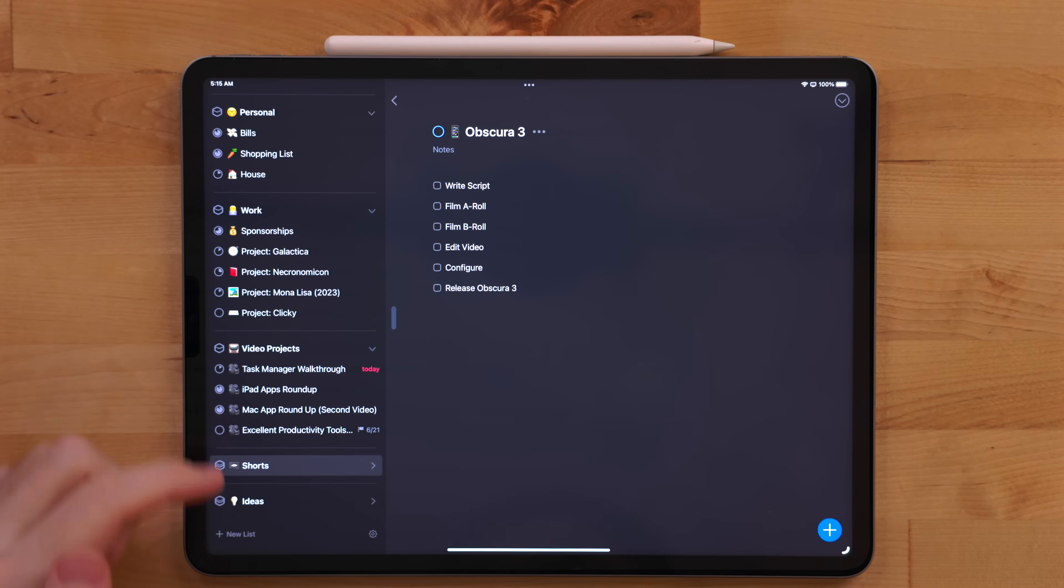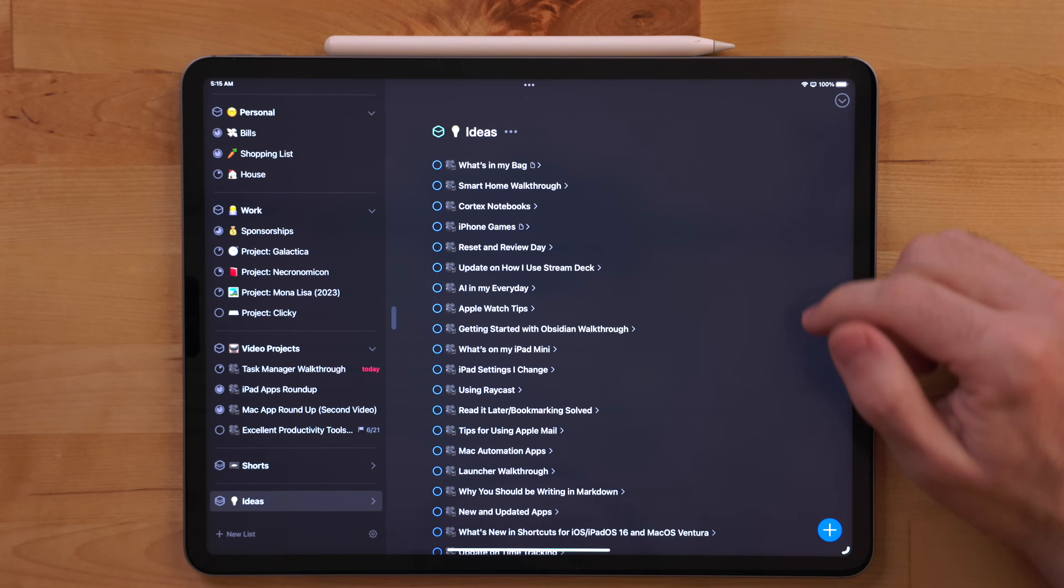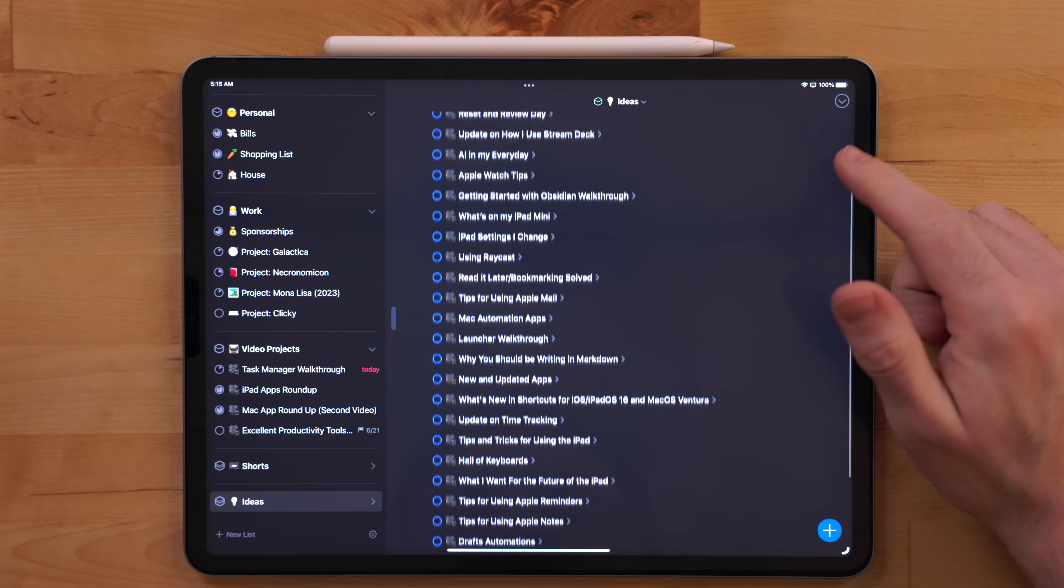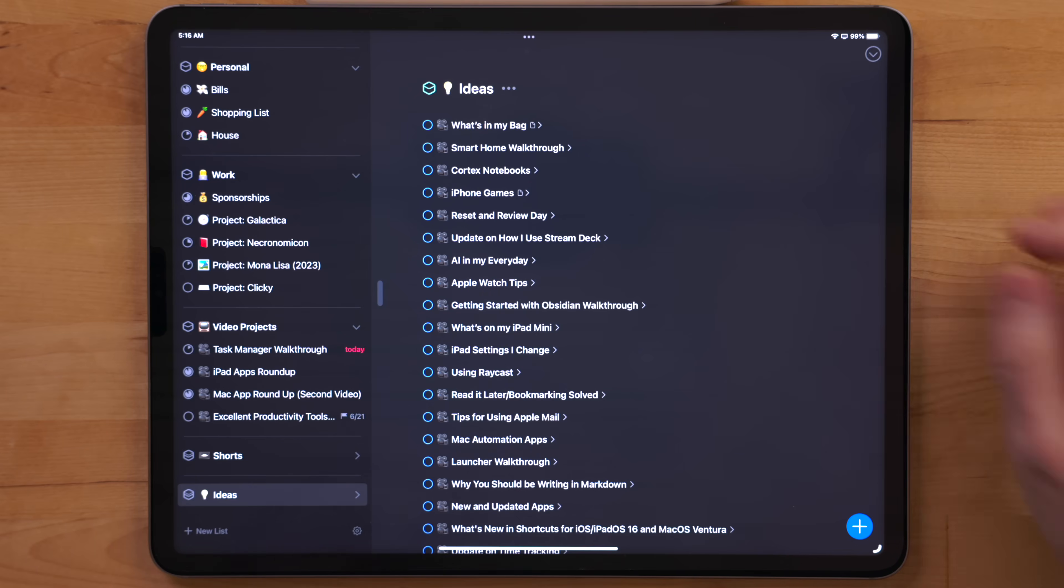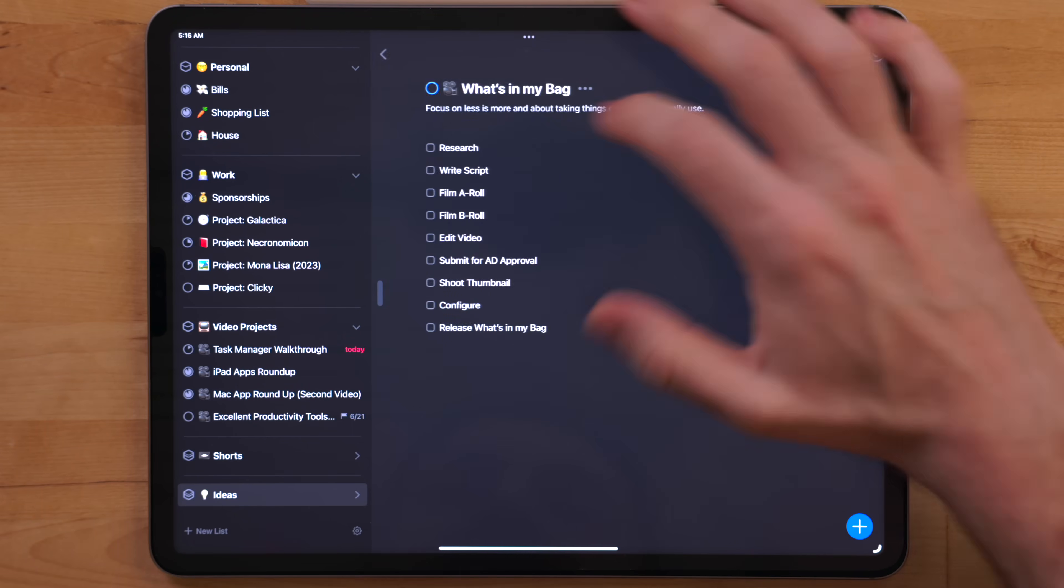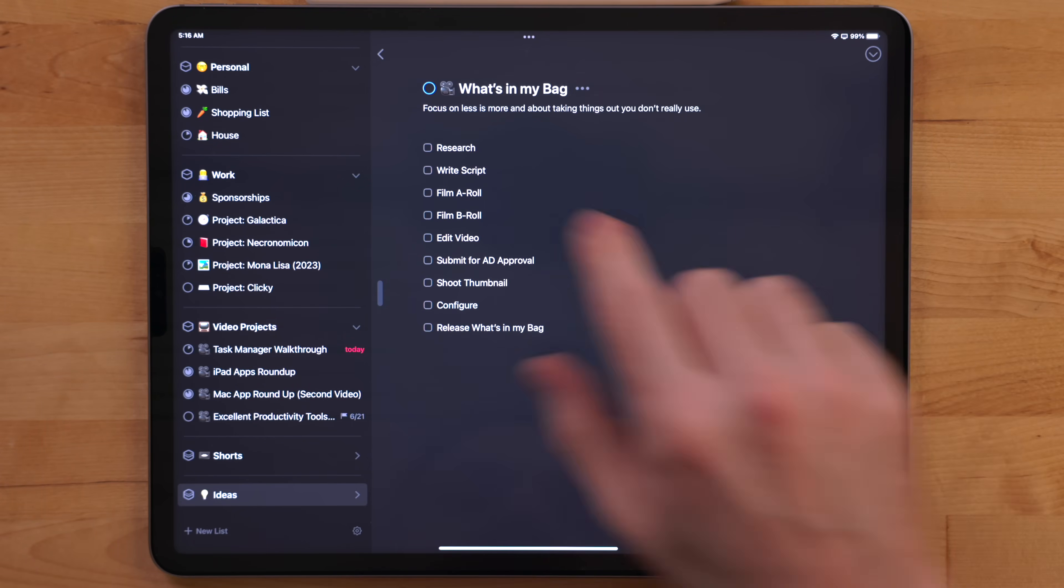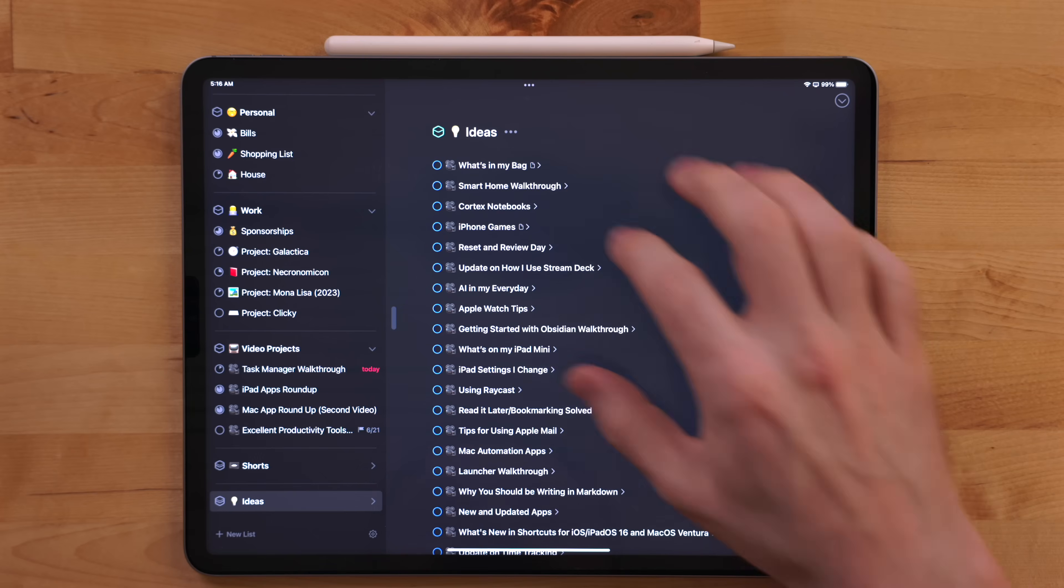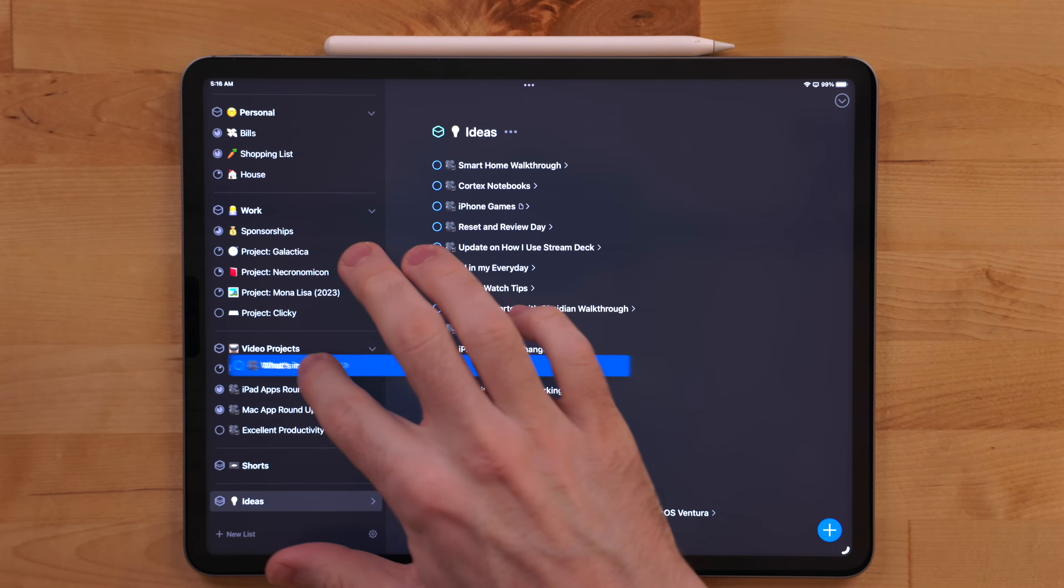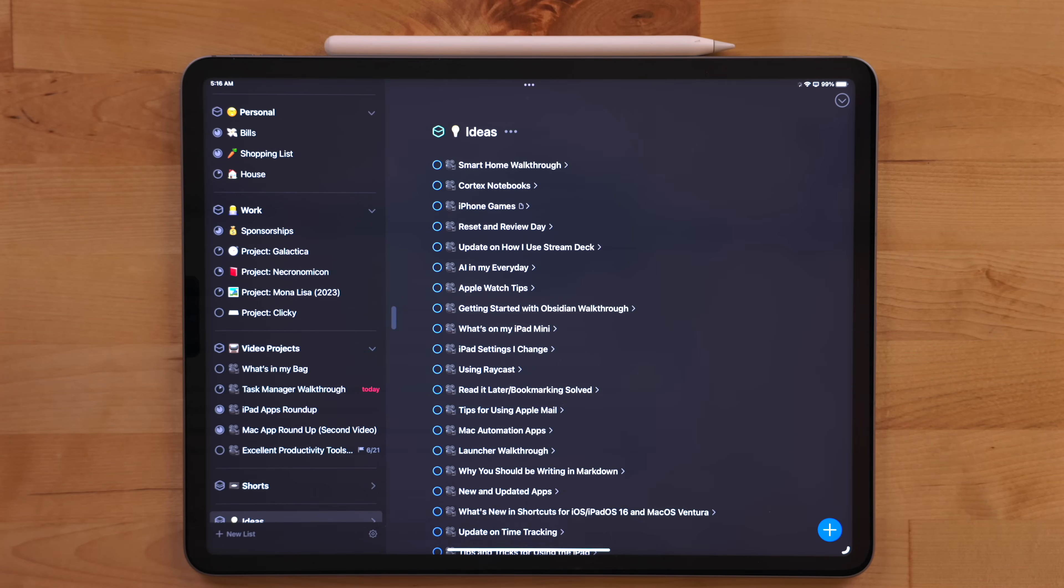The last area is ideas. When I come up with a concept for a video, the idea goes here. I use the notes section of the project to write a little summary of what I was thinking at the time. Now, often this summary evolves or changes into something completely different, but it's nice to have that starting off point, especially if I had this idea a couple months ago and I'm just now able to get to it. When I'm ready to work on an idea, I drag the project from the ideas area to the video projects area.